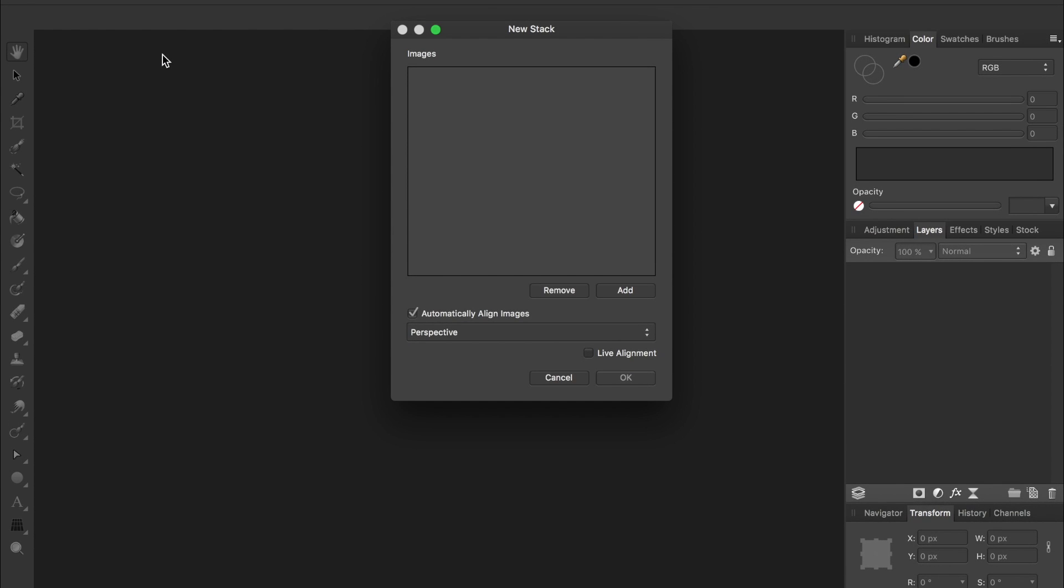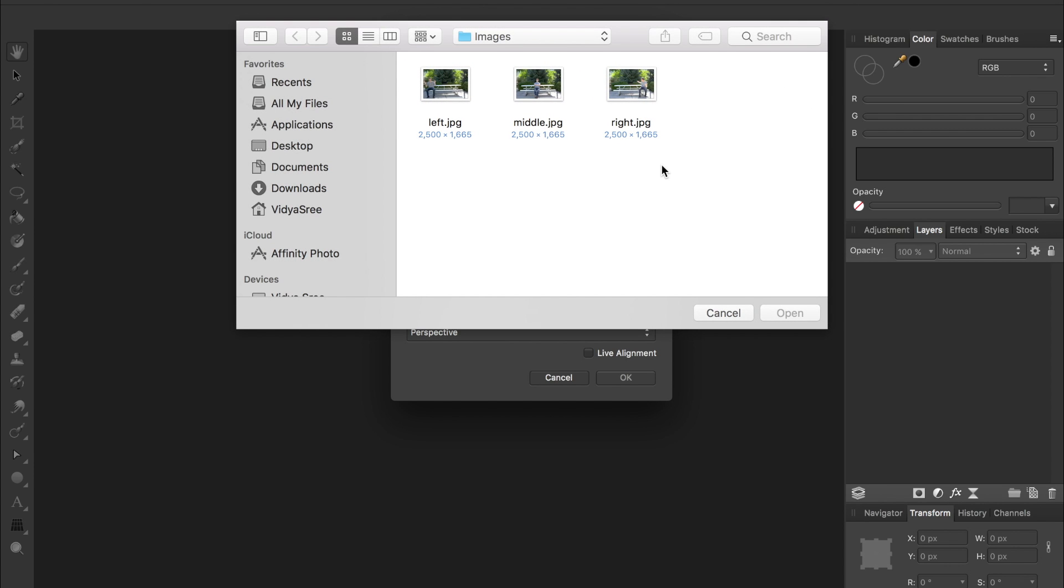Now we just need to add the images that we want to combine. I'll press on the Add button, and then select all three of these images and press Open.